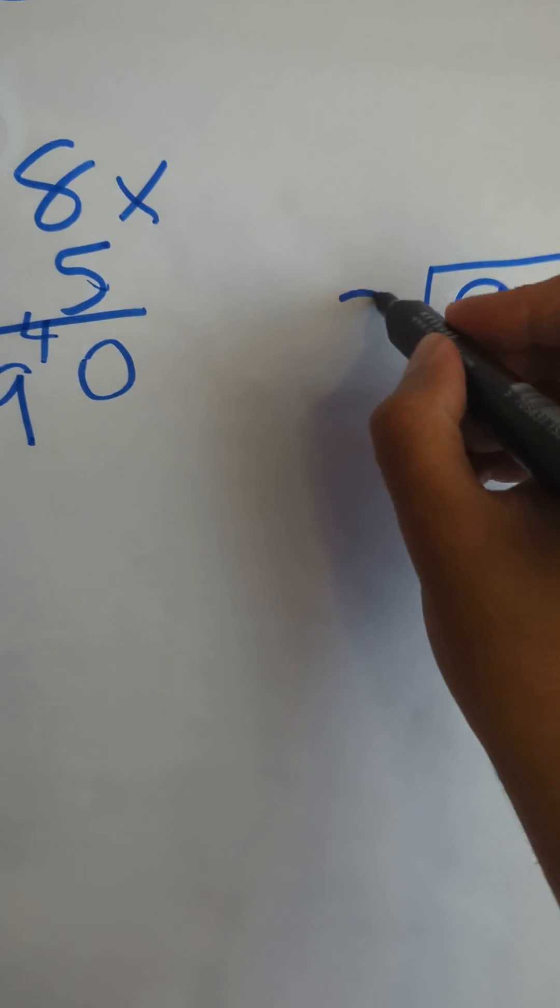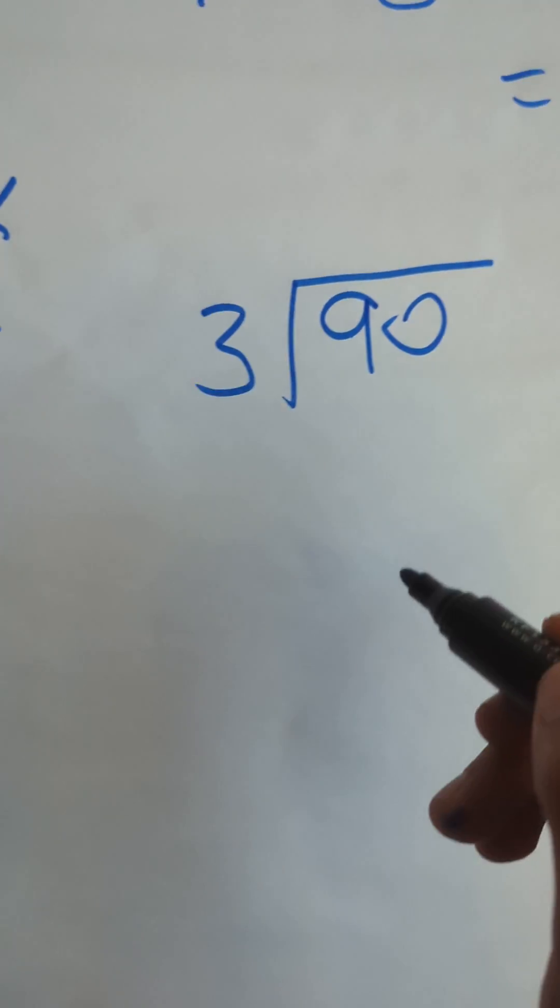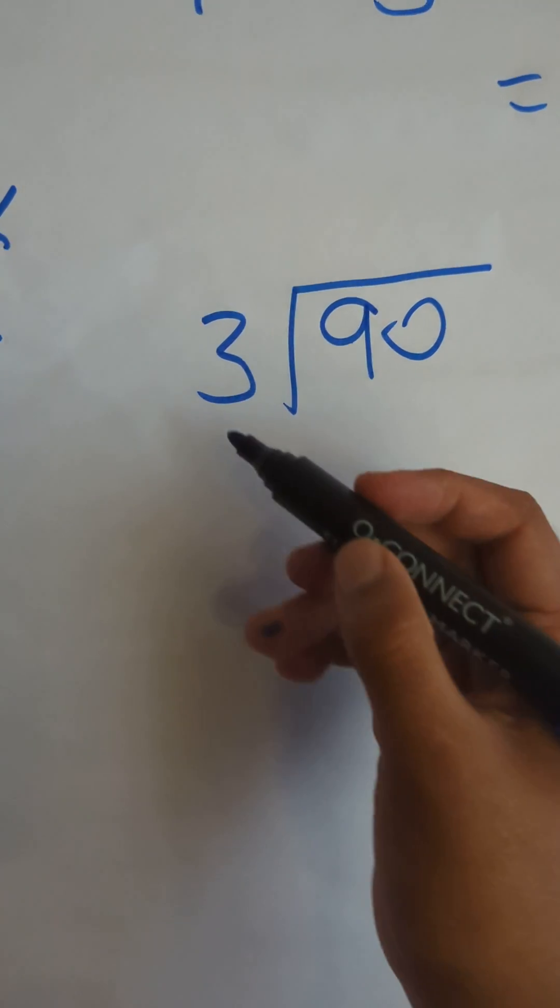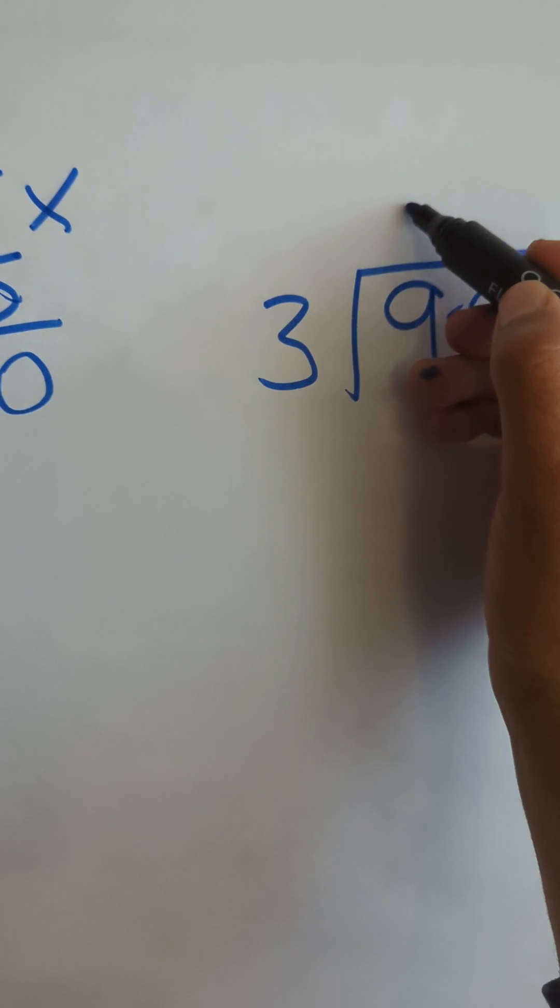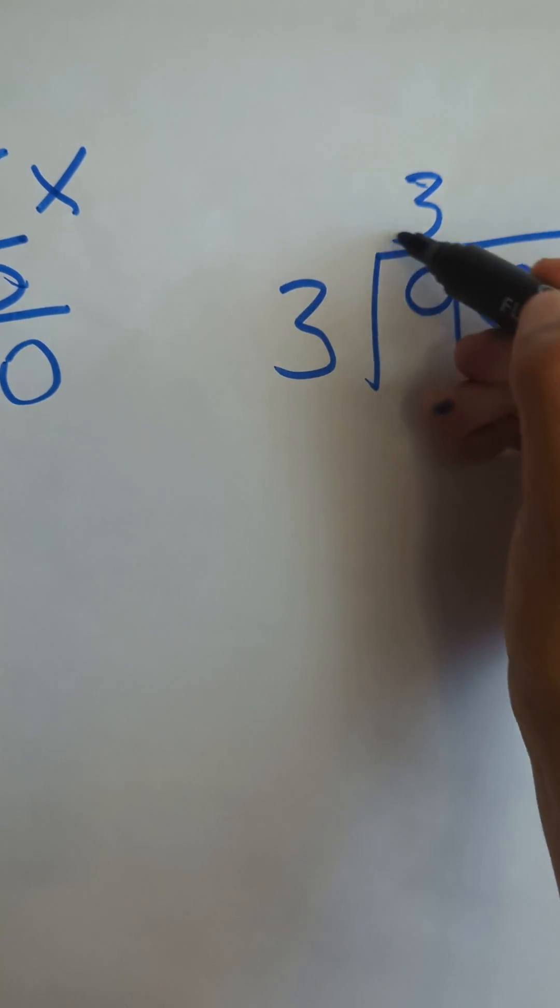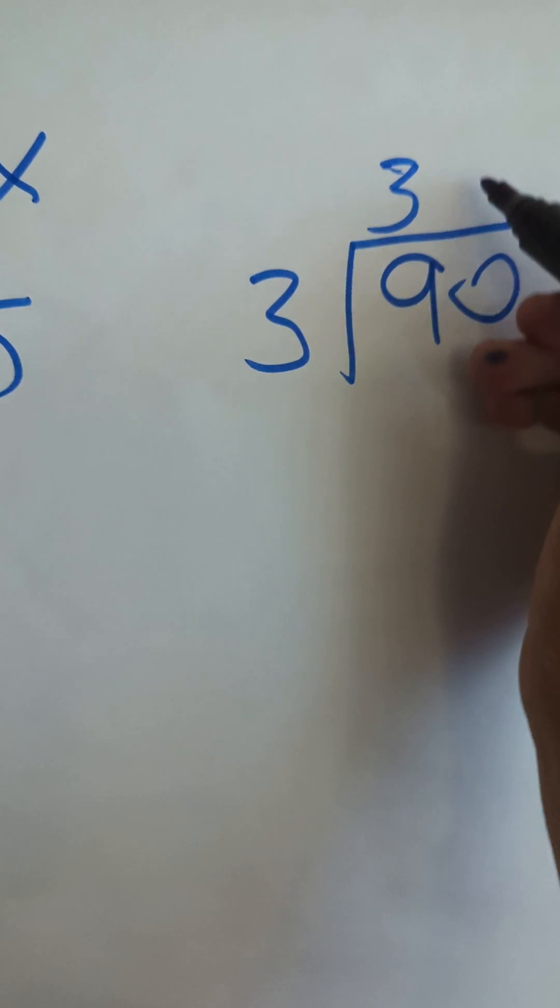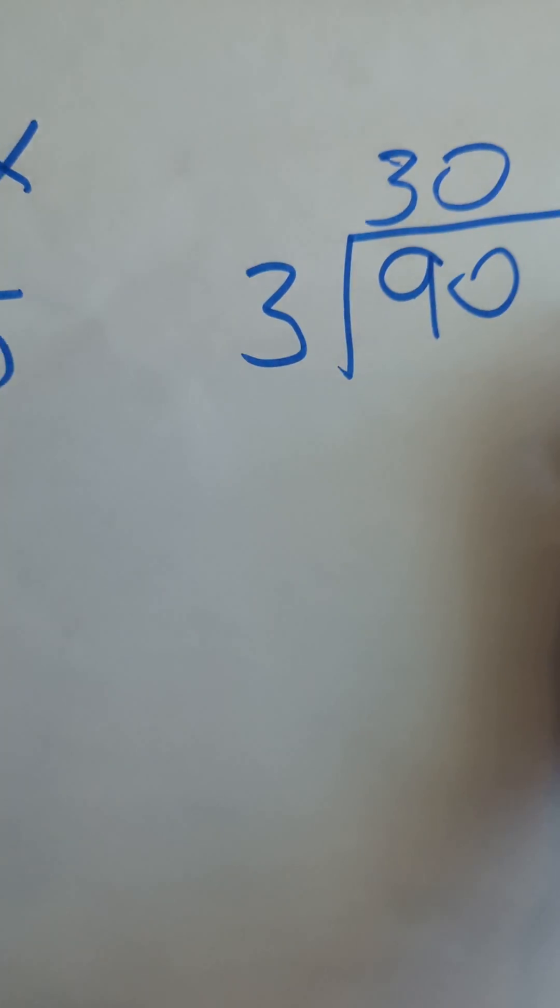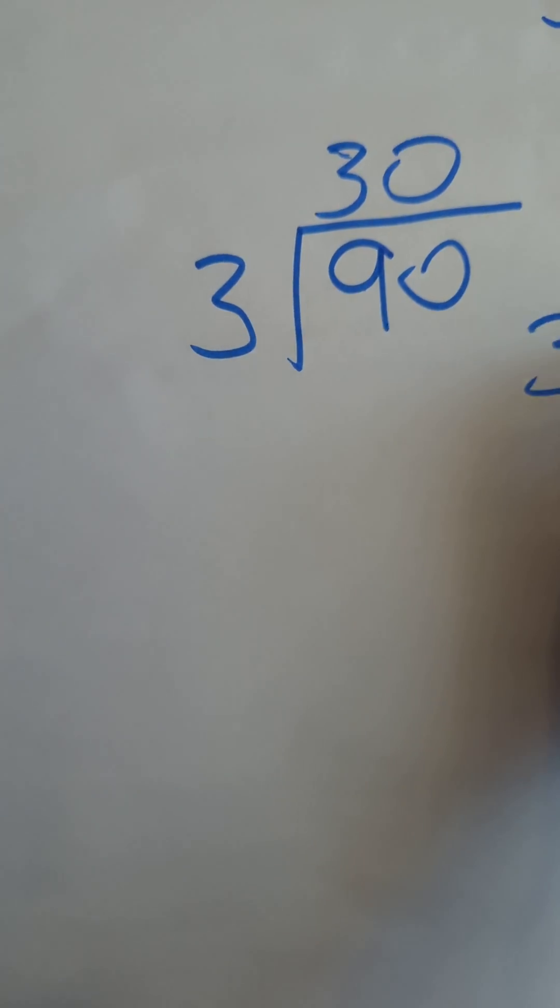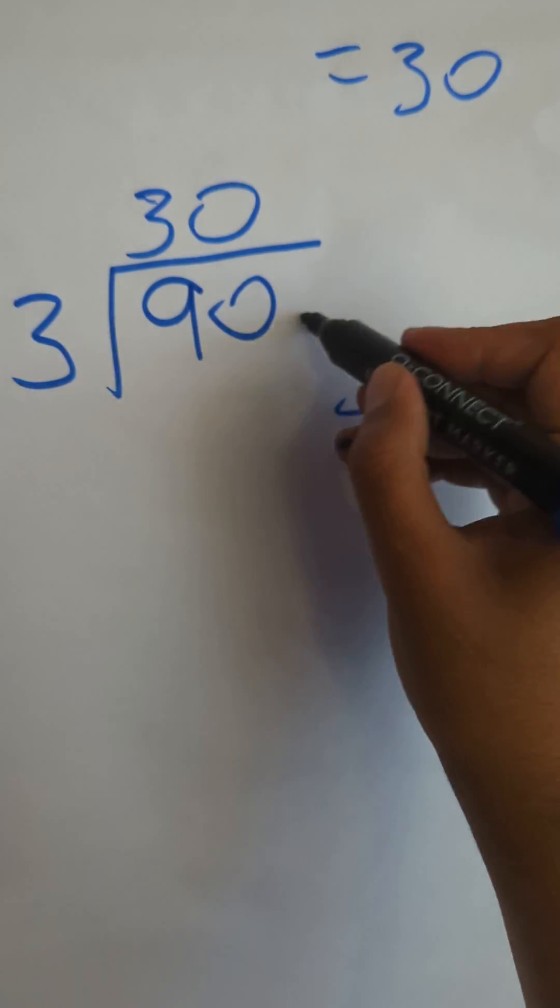So 90 thirds, 90 divided by 3. Again, there's no harm in showing your bus stop method. 3s into 9 go 3, 3s into 0 go 0, so your final answer is just 30.